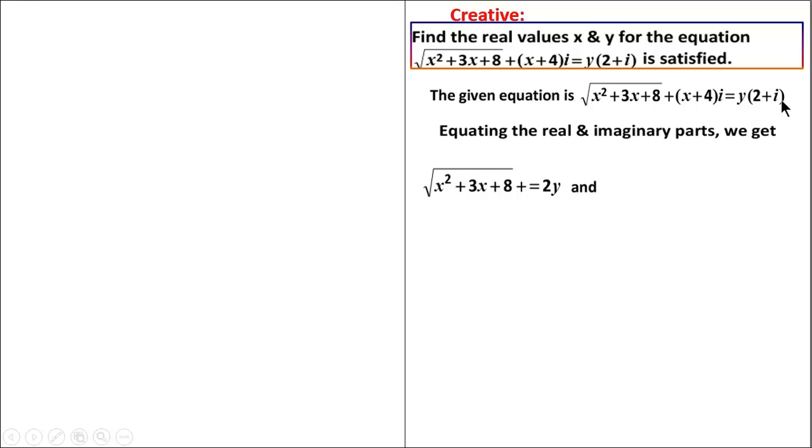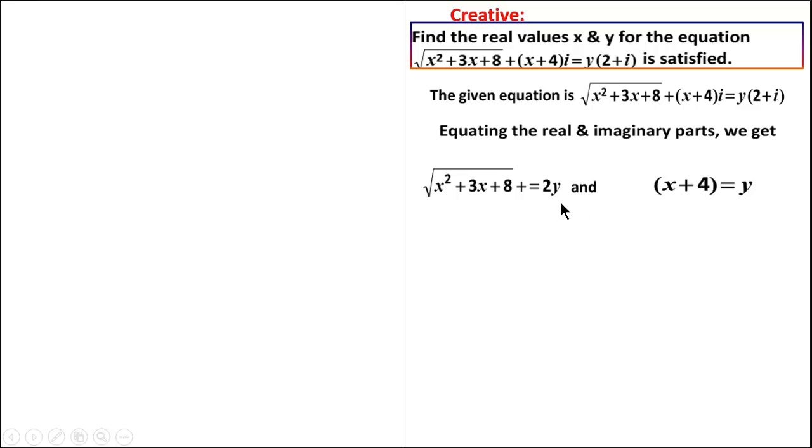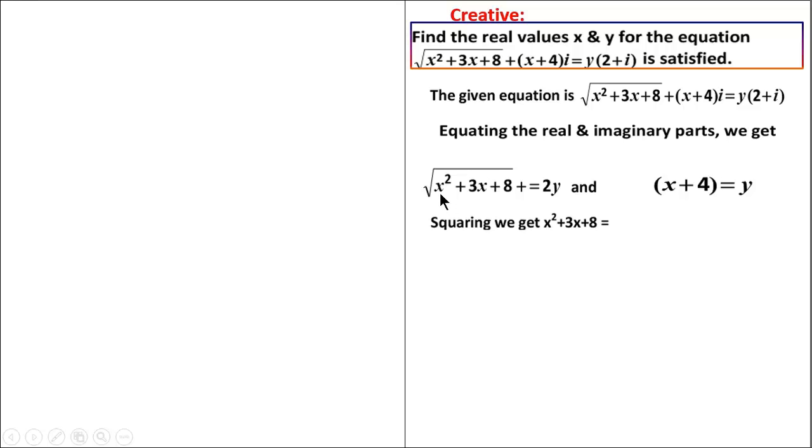From the imaginary part, y equals x plus 4. To solve for x and y, we remove the root by squaring both sides of the real-part equation, giving x squared plus 3x plus 8 equals 4y squared.